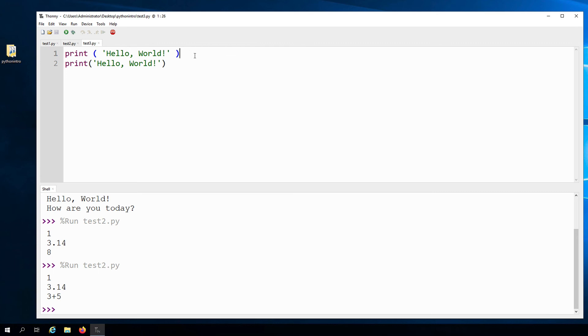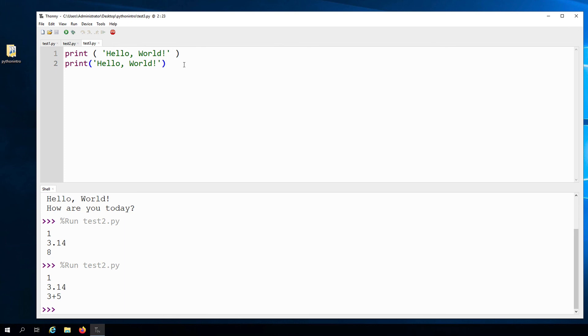But while doing this will not give us an error, the second line shows the preferred style of writing this in Python. So this is what we will follow in this course. Removing the spaces between the word print and the open parentheses more clearly depicts that this statement is one single unit.